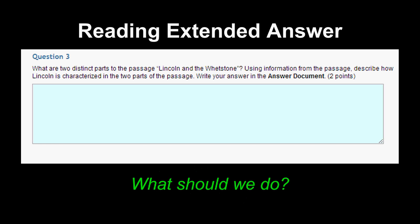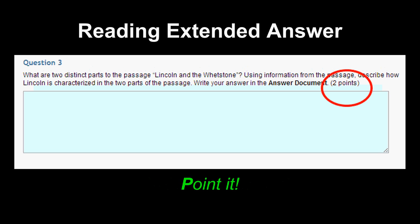Let's check out an example. The question prompt reads: what are two distinct parts to the passage Lincoln and the Whetstone? Using information from the passage, describe how Lincoln is characterized in the two parts of the passage. The PUP strategy, unlike SPARK, is a sequence — do the first strategy, then the second, then the third, and use it for every extended answer. First, we point it: we understand how many points the question calls for — two points. Your graders will assign two points to this question, and that number helps us understand the number of sentences and structure of the response.